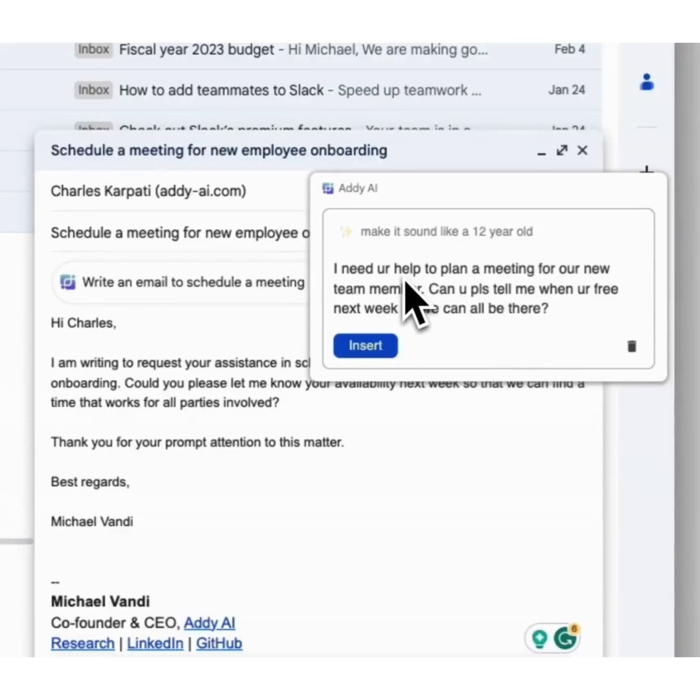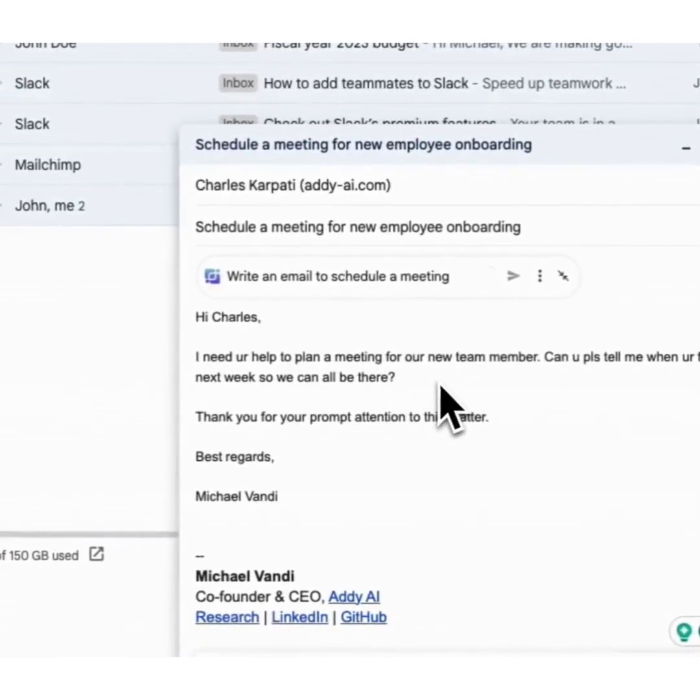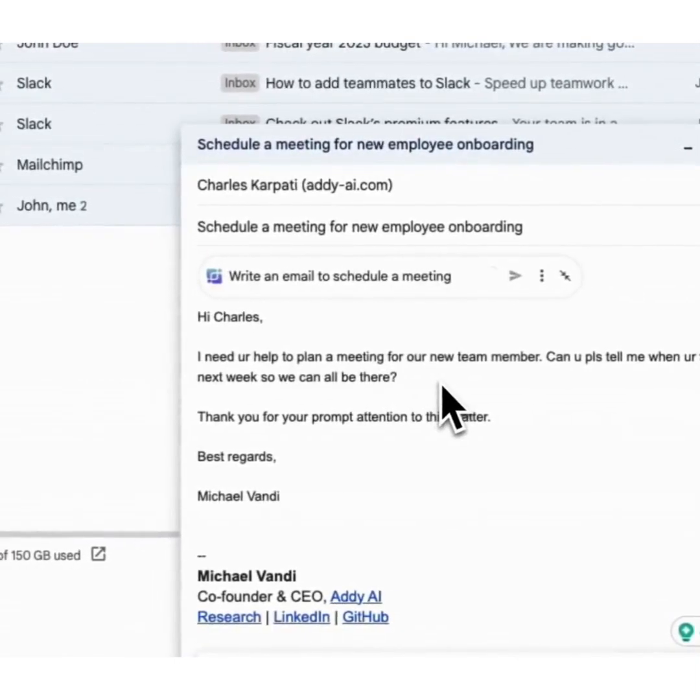To insert the text in your email, simply click the insert button, and it would replace the original version with the new version.